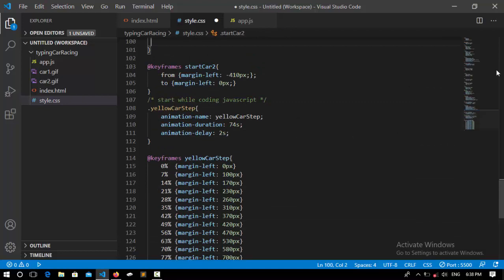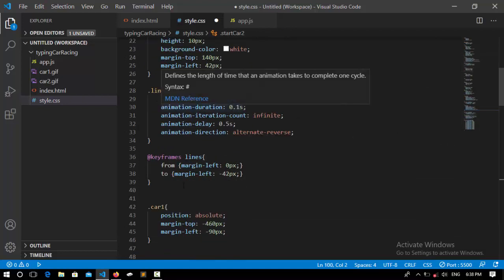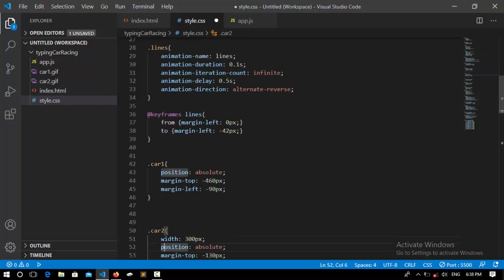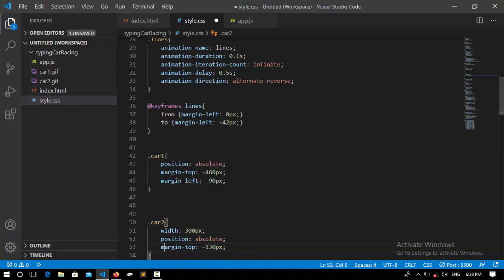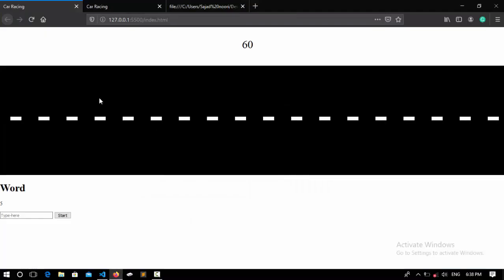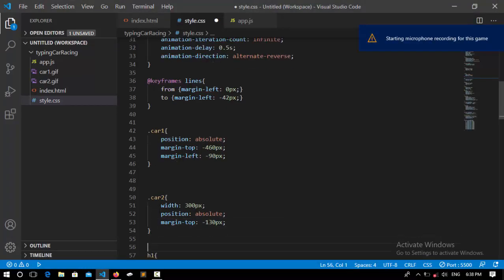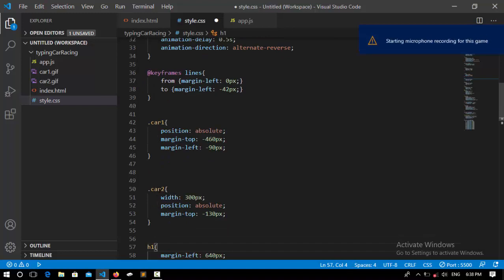I start explaining from the lines. For car one — that's the red car you saw in the preview — I set its position to absolute so it can move freely anywhere without pushing other elements. When it changes position, its margin from the top will be 460 pixels and its margin from the left will be 990 pixels minus 90 pixels, so minus 90 pixels makes the red car come around here.